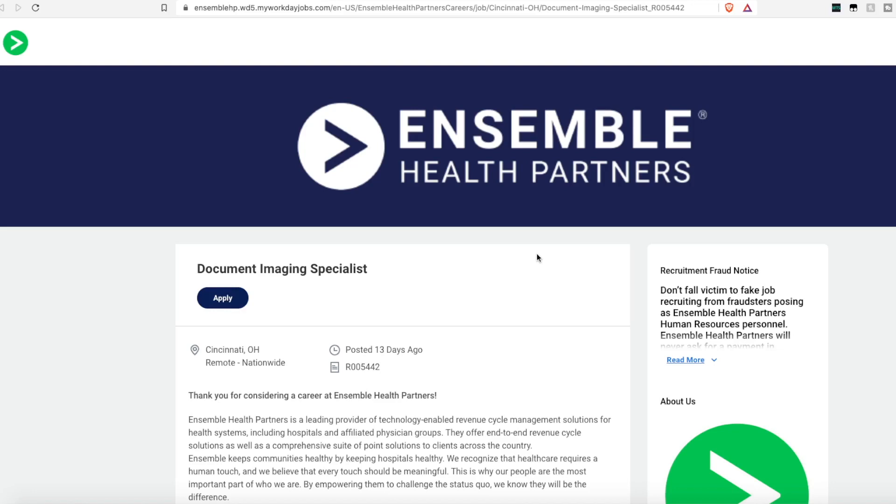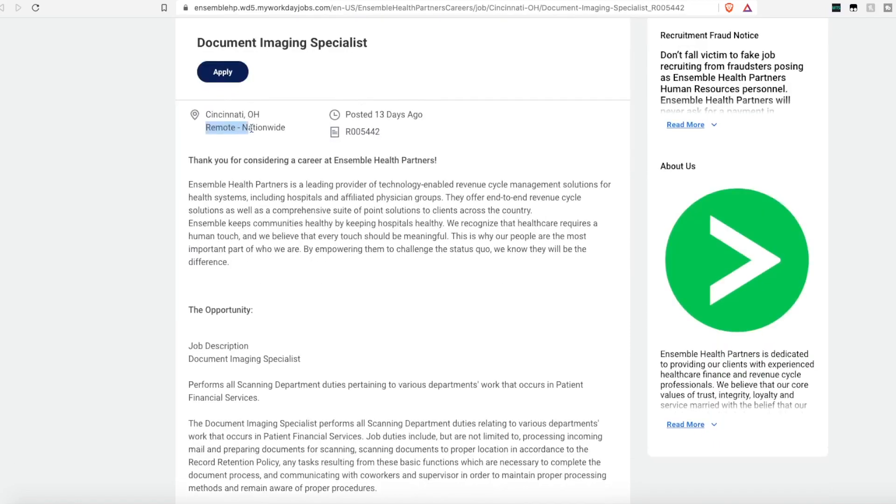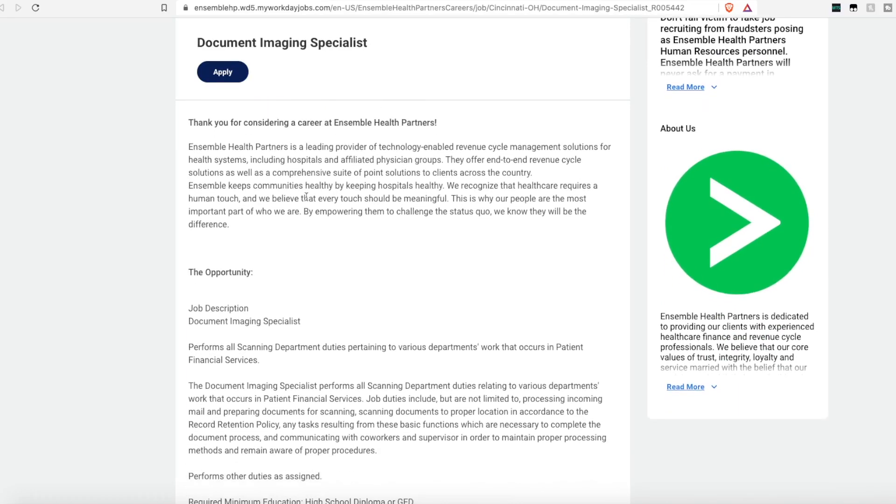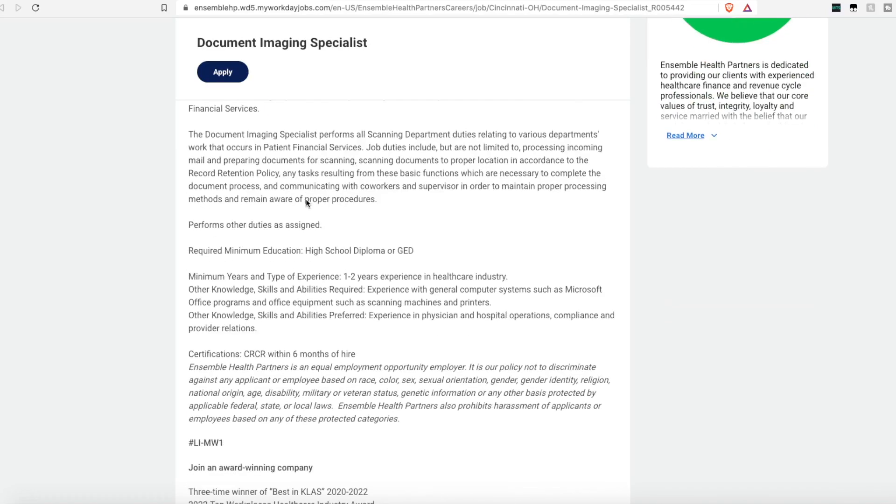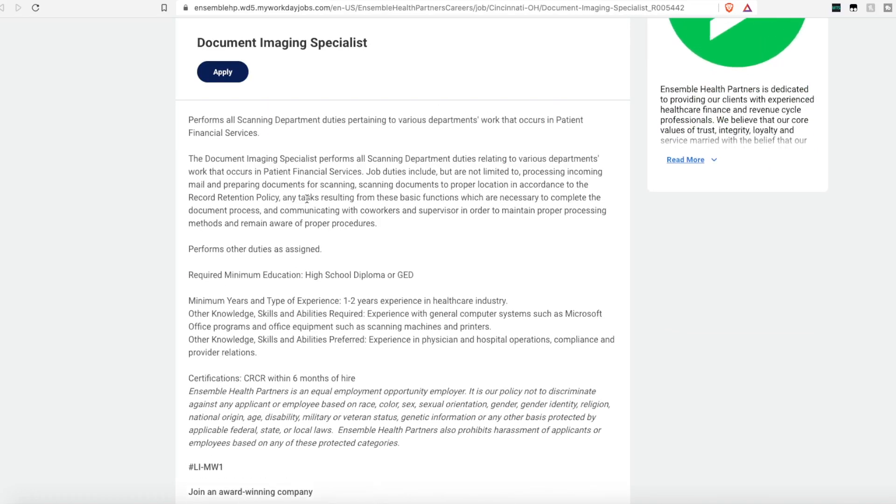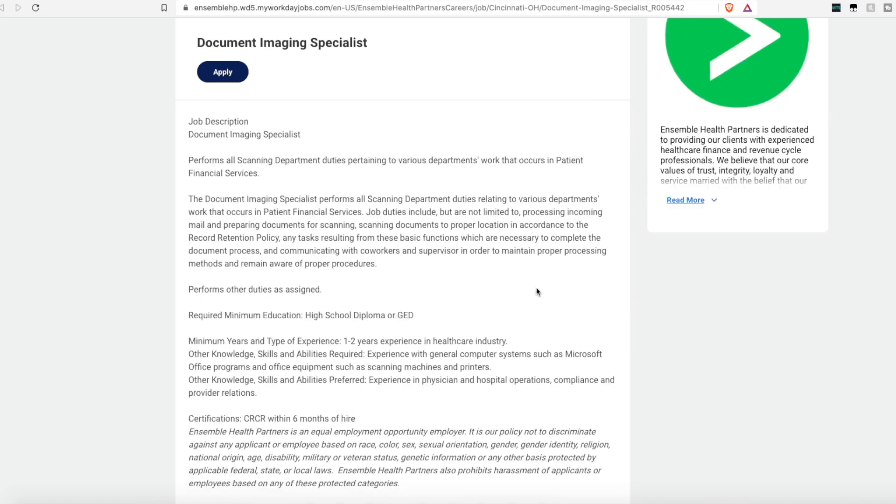The company Ensemble Health Partners is hiring a document imaging specialist. They do have this one marked as remote nationwide. A document specialist performs all these scanning department duties pertaining to various department work that occurs within their financial services patient department. So you'll process incoming mail, prepare documents for scanning, scanning documents to proper locations in accordance to the record retention process, and any other duties as assigned.